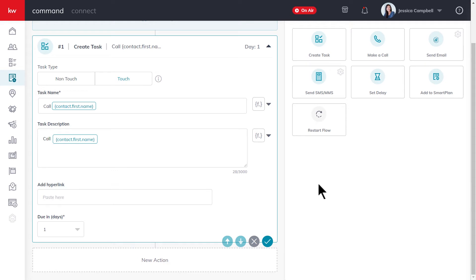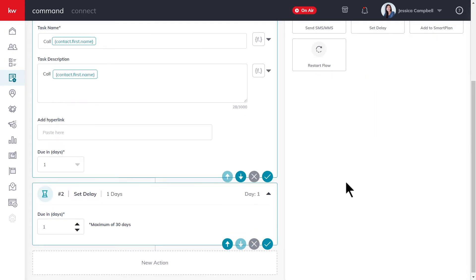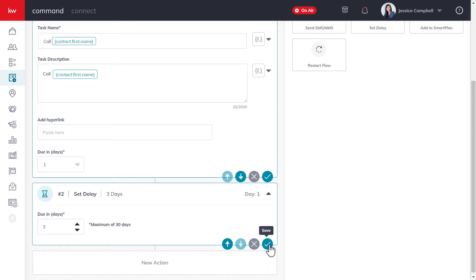After you've finished adding a step to a smart plan, it's usually a good idea to set a delay in between steps. Otherwise, if a delay isn't added, they'll all launch immediately right after each other. So once you've selected the set delay action, you can set your delay right here, then click save once more.